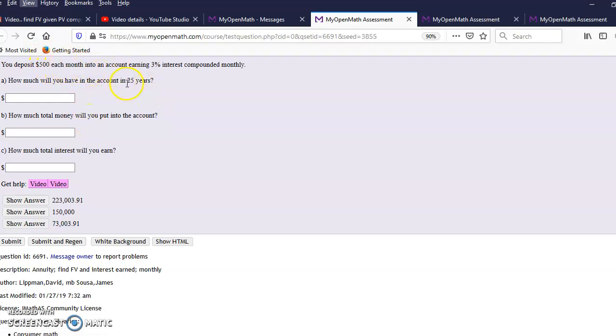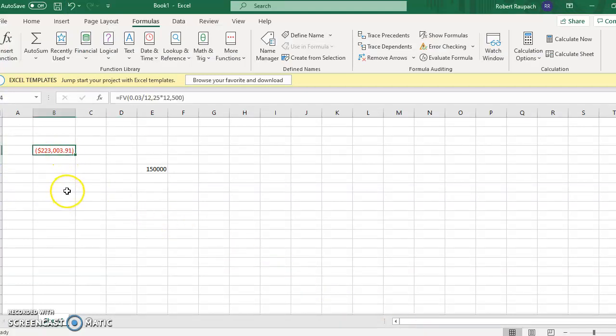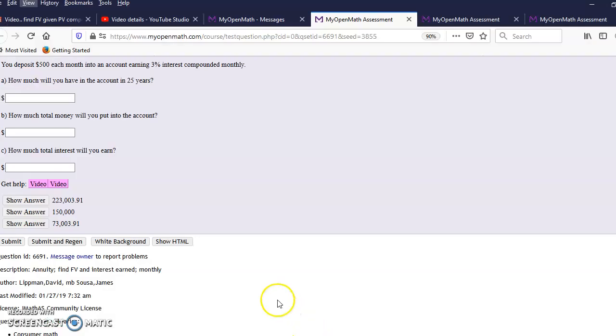How much interest will you earn? All that is is you take the total amount that you're going to have in there, $223,000 and change, subtract how much you put in there of your own money. So this is how much of my own money I put in there, and after 25 years that's how much I'm going to have. You just subtract those two and you get $73,003.91. That's it.